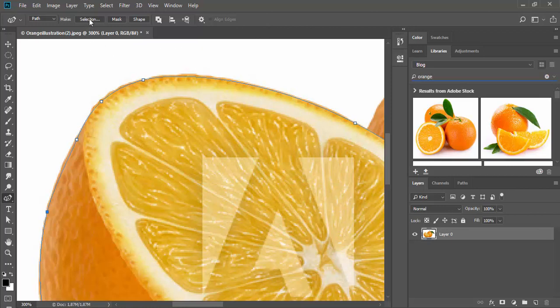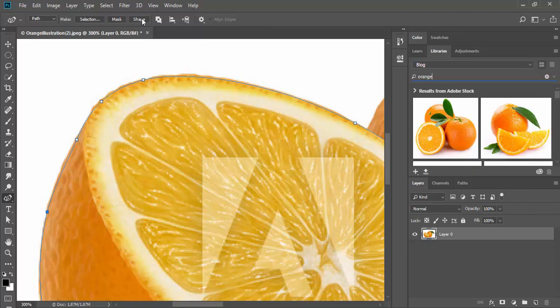Selection will convert the path outline to a selection. Mask to vector mask. And shape will convert the path outline to a shape layer.